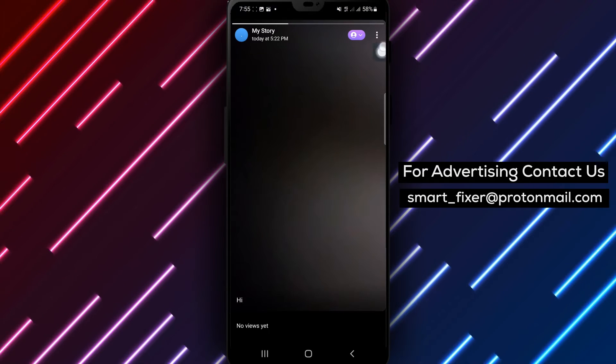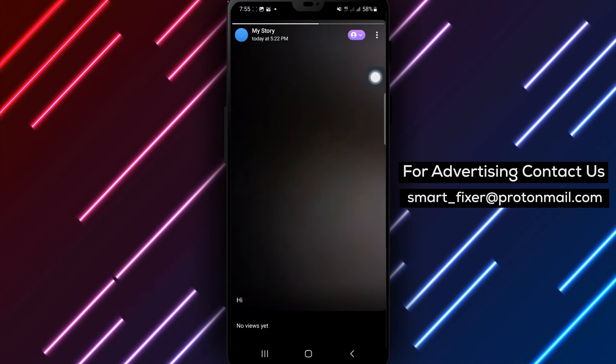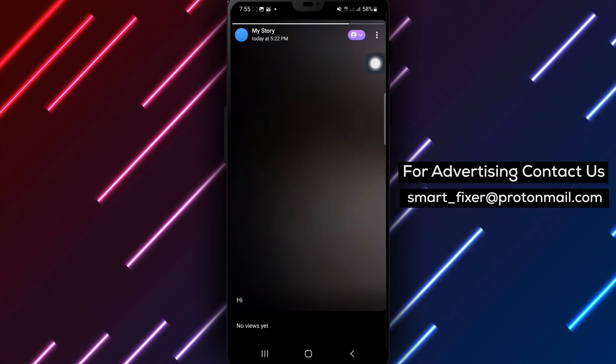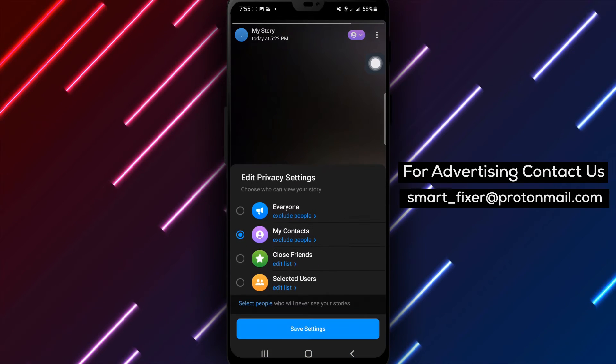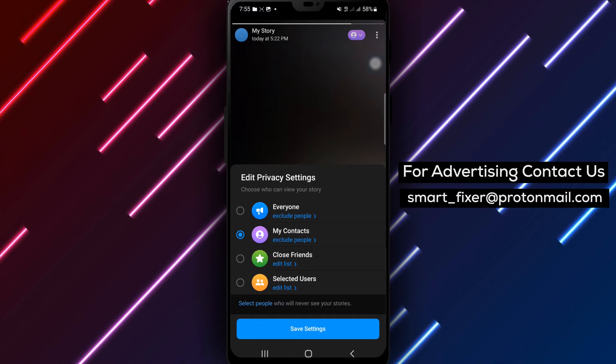Step 3: Look for the two people icon located in the top right corner of your Story. Tap on it to access the Privacy Settings.